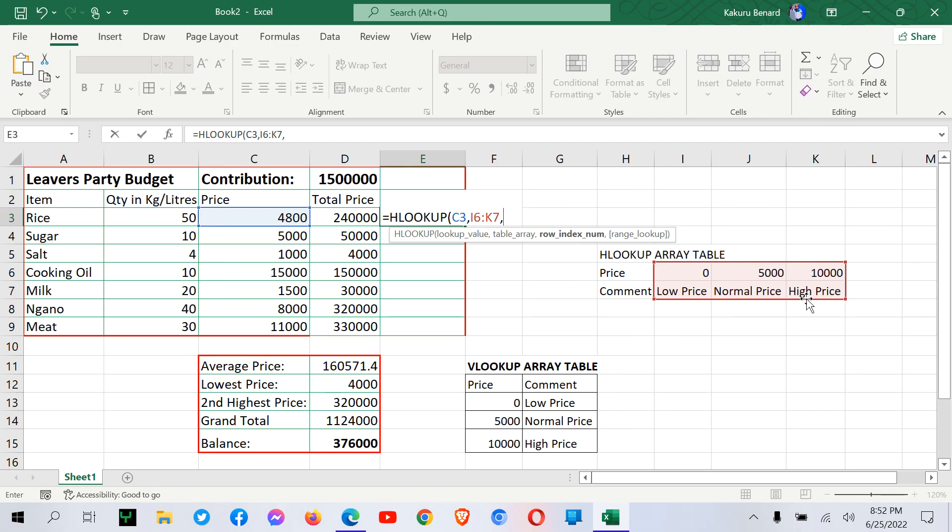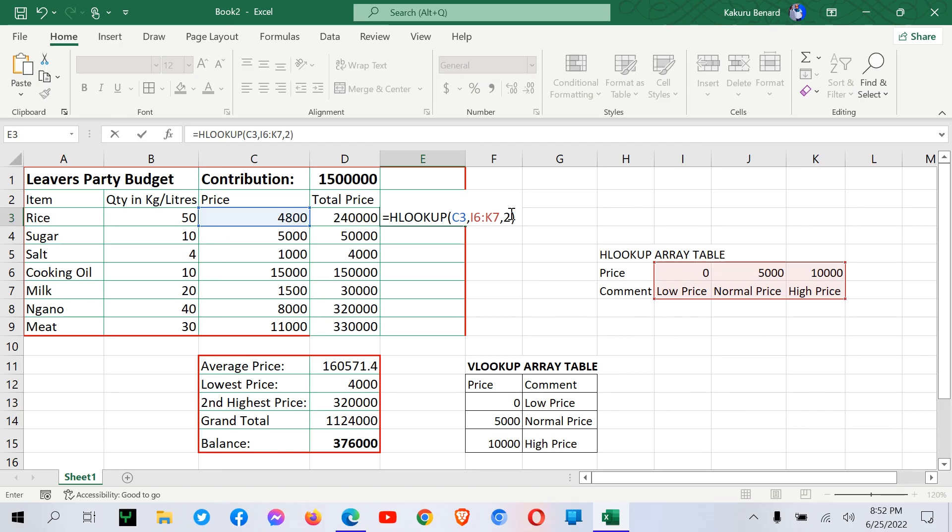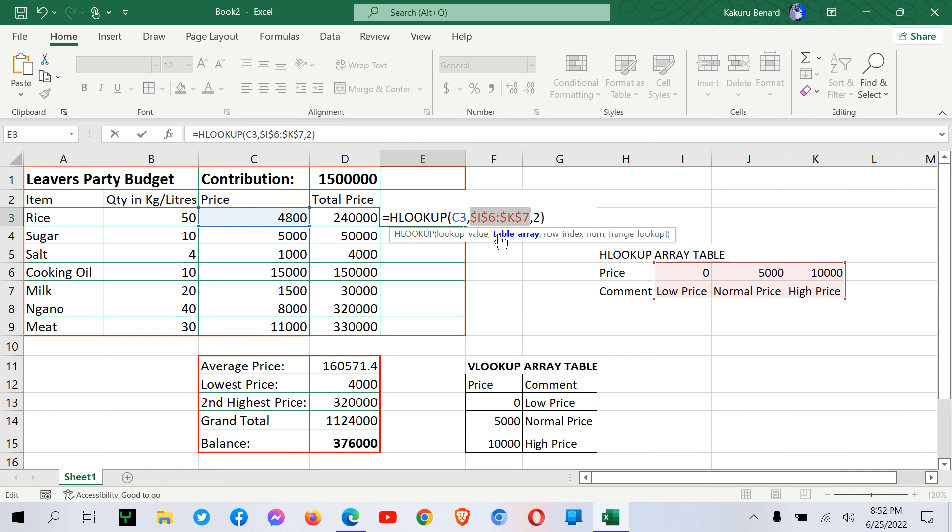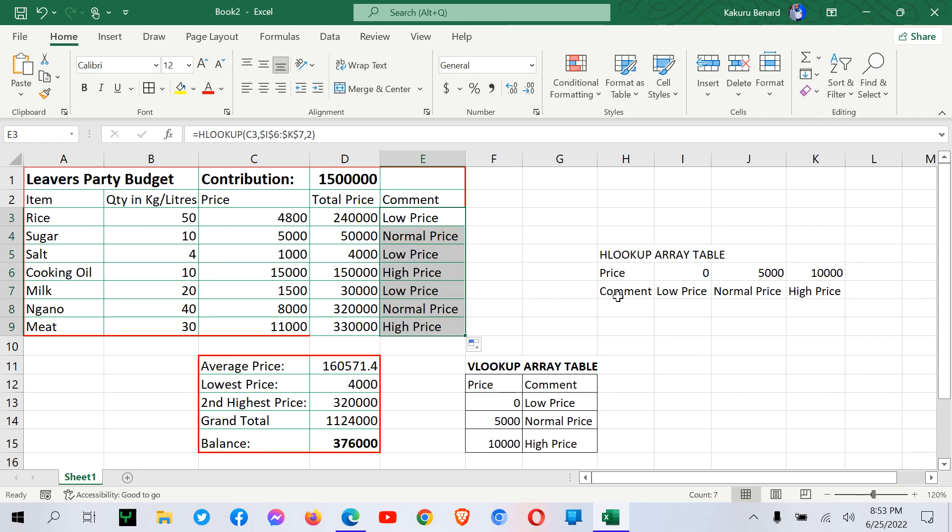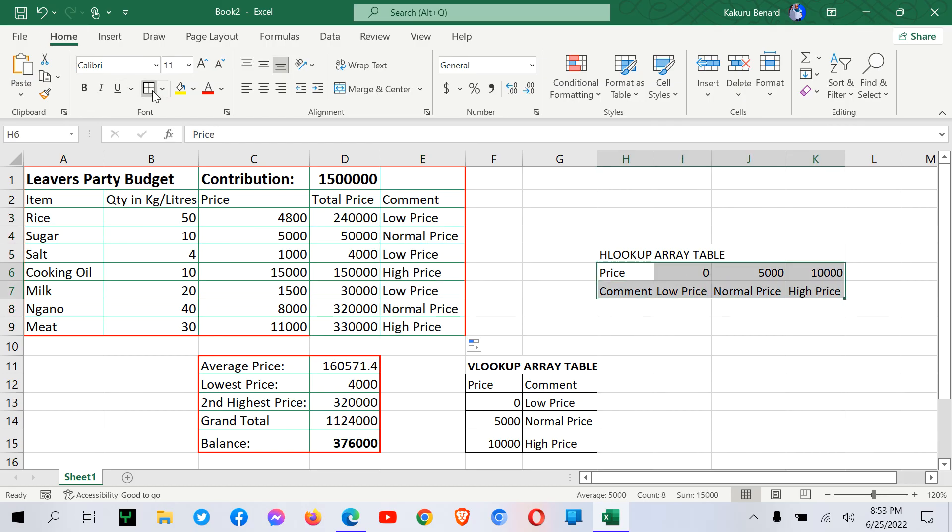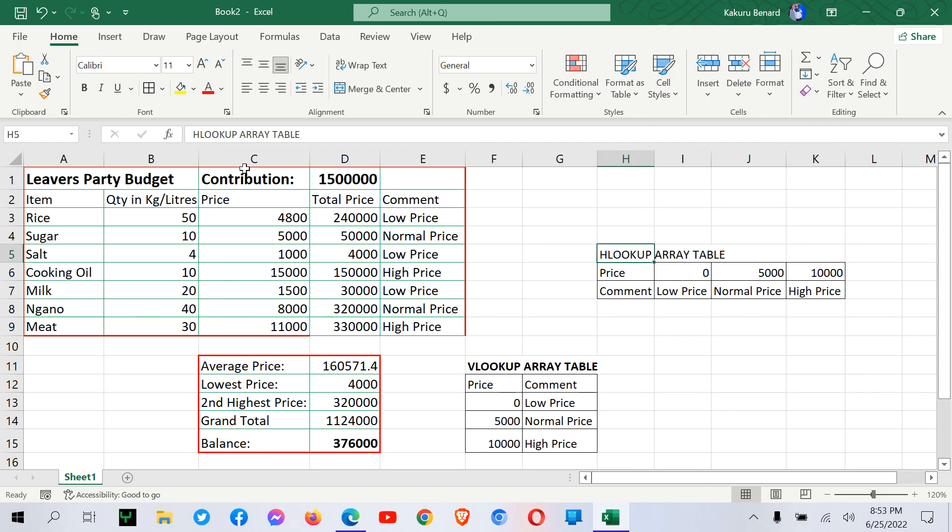Put a comma. So we have row 1, which has price. And we also have row 2, which has comment. So we can write row 2, close the brackets. We have to make this range absolute by pressing F4 on your keyboard, and then you press enter. So you have comments generated with Hlookup automatically, like that. So we can as well put cells in our table. So we have Hlookup table, and we also have Vlookup table.